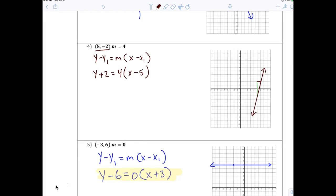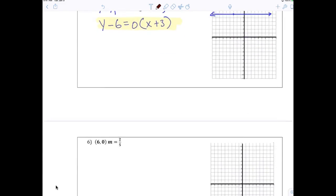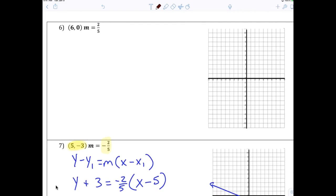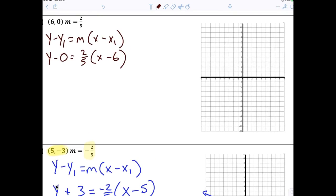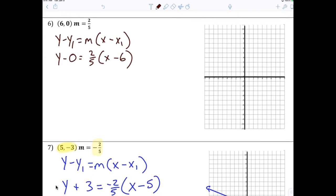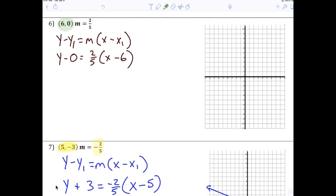We're plotting that point. First you gotta do your formula: y minus y1 equals m times x minus x1. Then it would be y minus 0 equals 2 over 5 times x minus 6. Now you gotta plot the point, so we go to 6, 0.